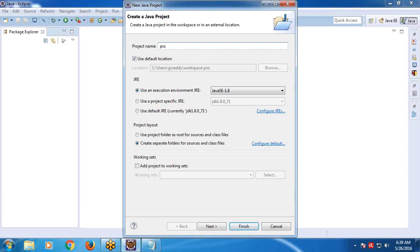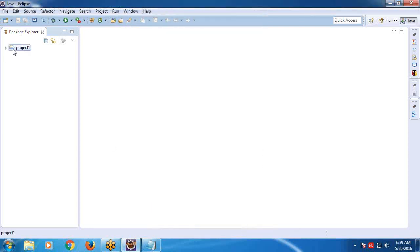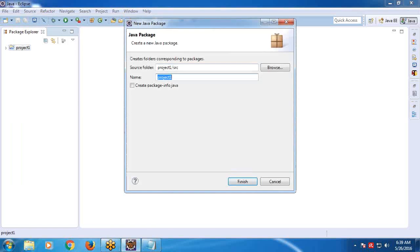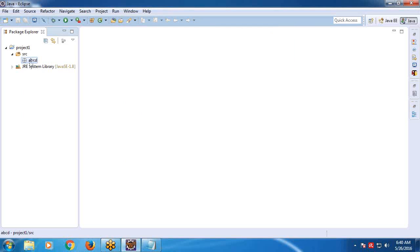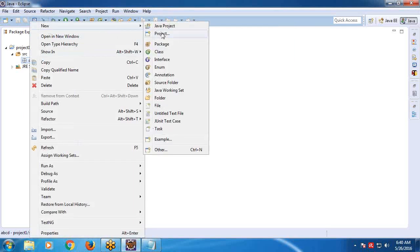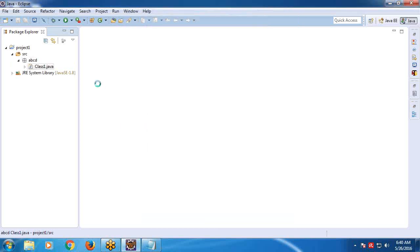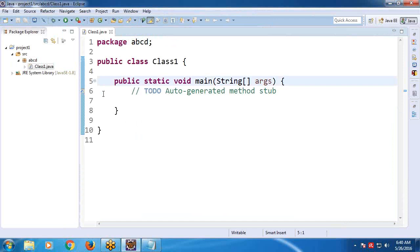Name the project 'project1' and click Finish. Next, create a package — suppose 'ABCD'. Next, create a class — suppose 'class1' — and generate the main method.